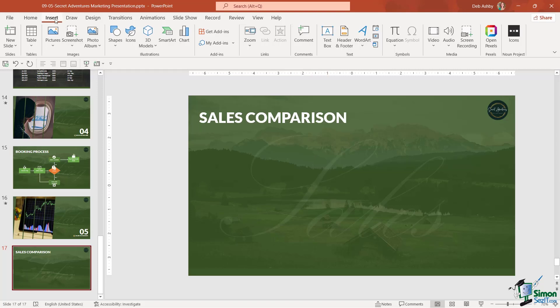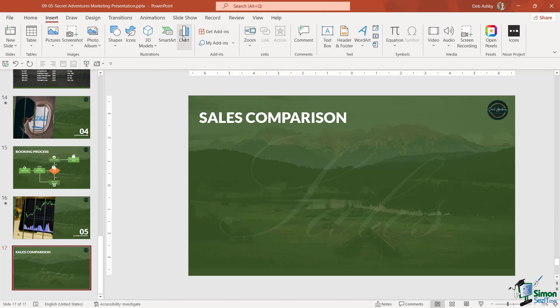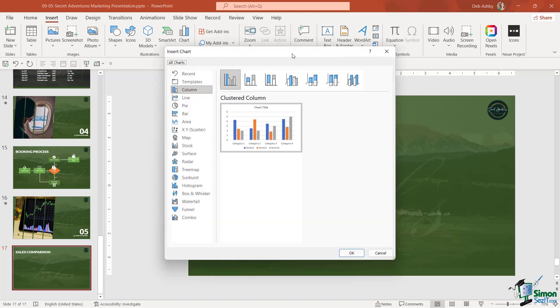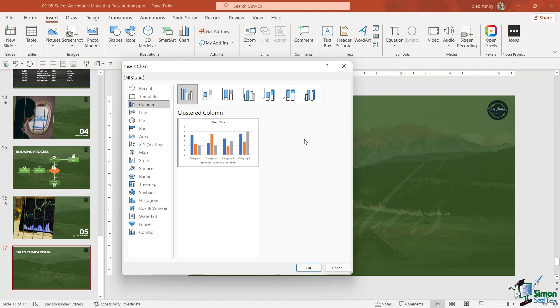To insert a chart, we need to go up to the Insert tab. In the Illustrations group, we have a Chart button. Let's click this. If you're used to using an application like Excel, this is going to look really familiar to you. We have numerous different chart types. This really depends on what type of chart you want to insert into your PowerPoint presentation.